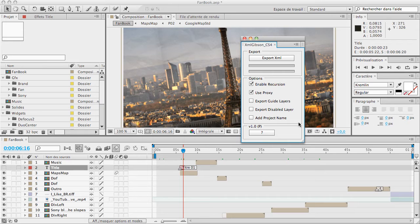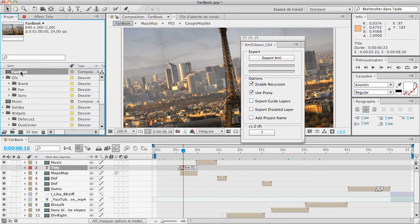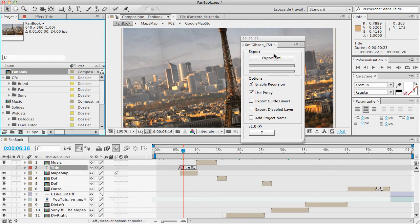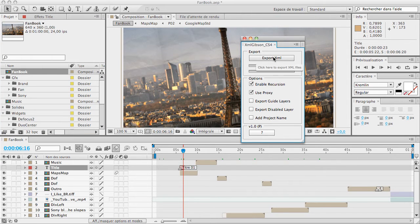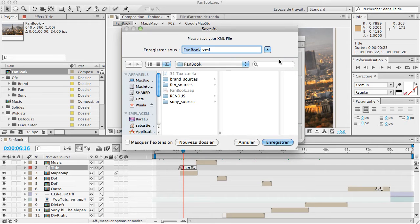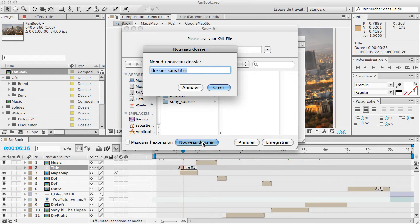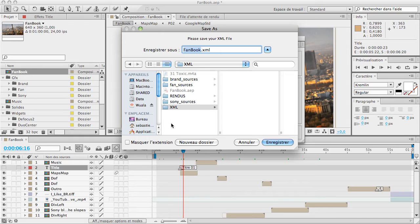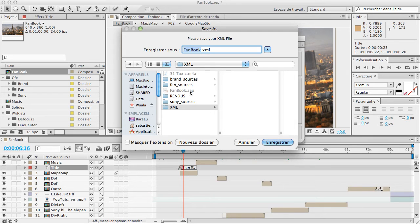I'm going to export this project into XML. I click on my composition I want to export. Here is the fanbook composition. I'm going to export XML. I've got a pop-up. I'm going to create a new folder called XML. By default, it asks you if you want to export the XML file in the project file folder. I name it fanbook.xml. Save.